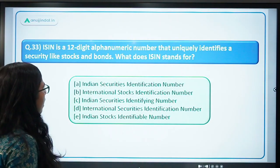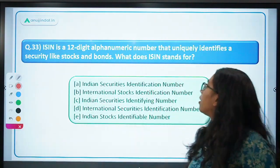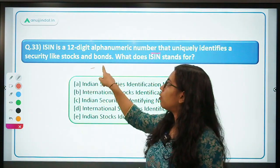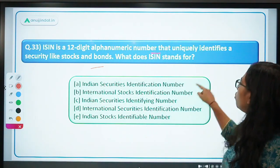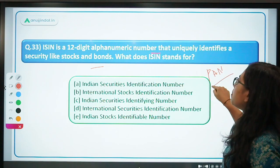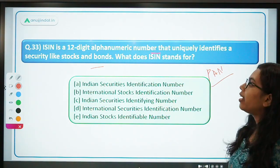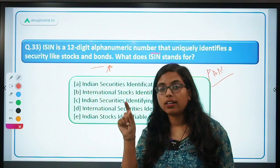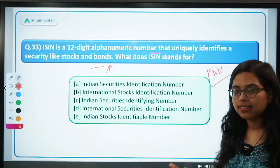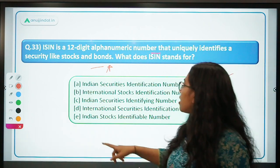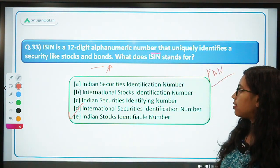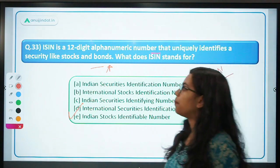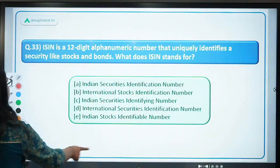ISIN is a 12-digit alphanumeric number that uniquely identifies a security like stocks and bonds — similar to how a PAN card uniquely identifies your bank account. ISIN is assigned to identify securities, whether bonds or stocks. What does ISIN stand for? The full form is International Securities Identification Number — D is the correct answer. Remember it is 'Securities,' not 'Stocks.'